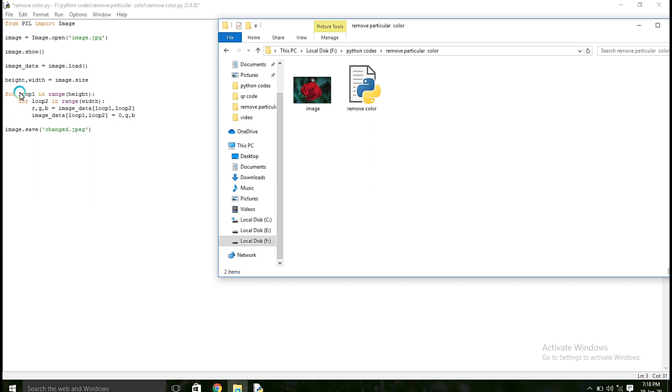Why I used a for loop is, I am going to read each and every rows and columns and remove red color in each and every rows and columns. So after that, I am going to save that image in my folder.